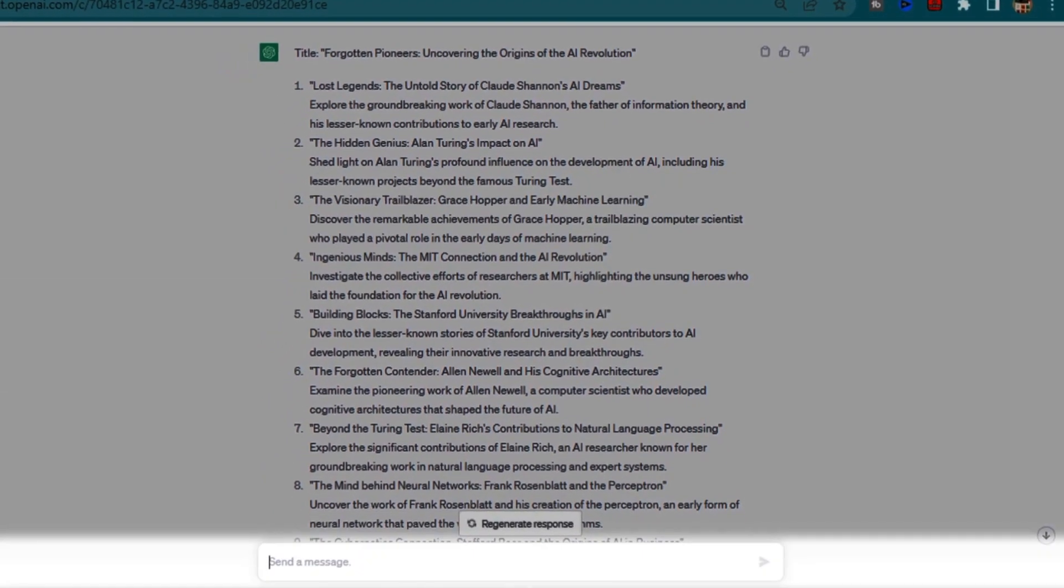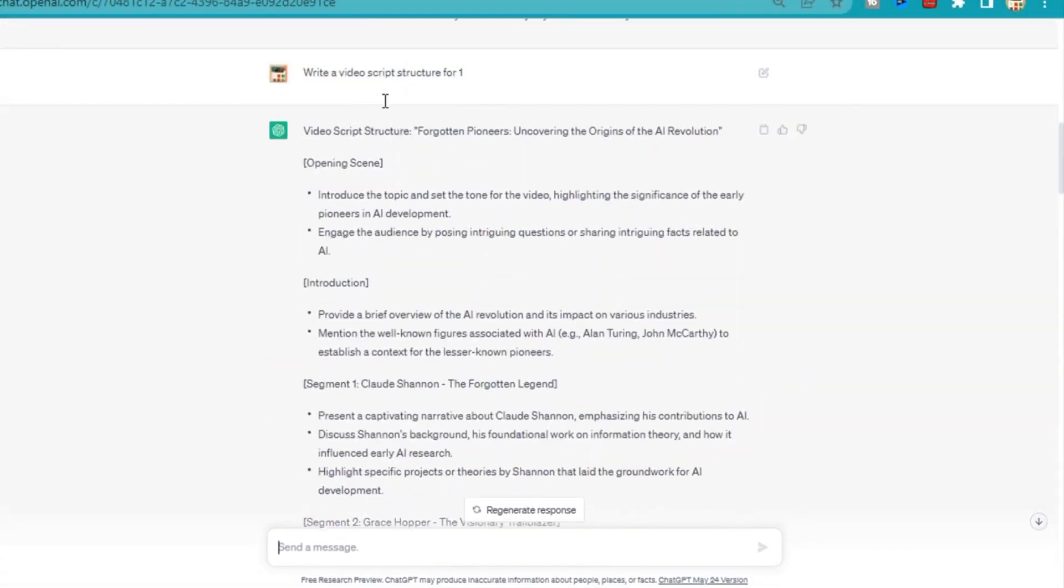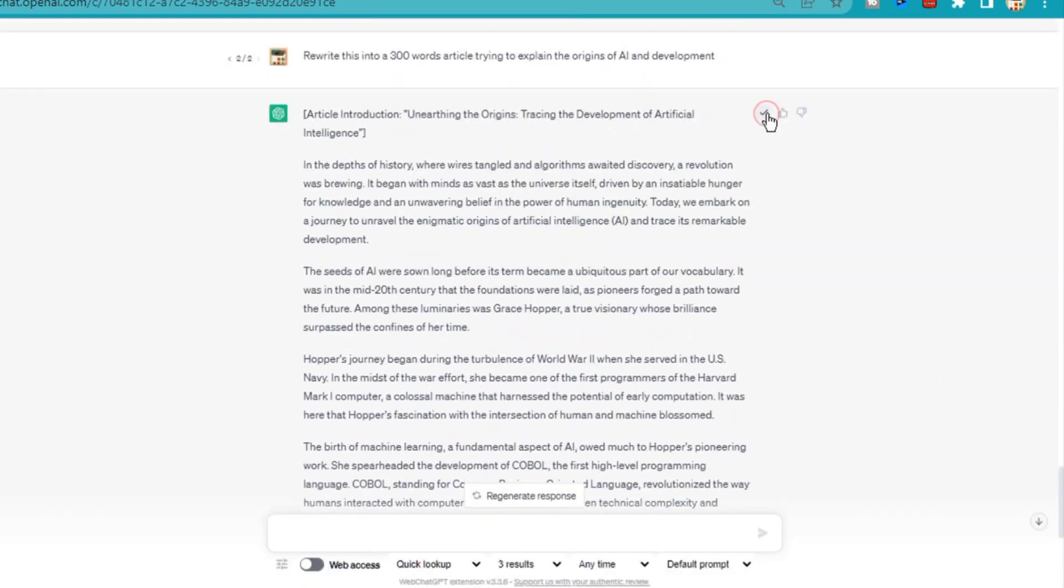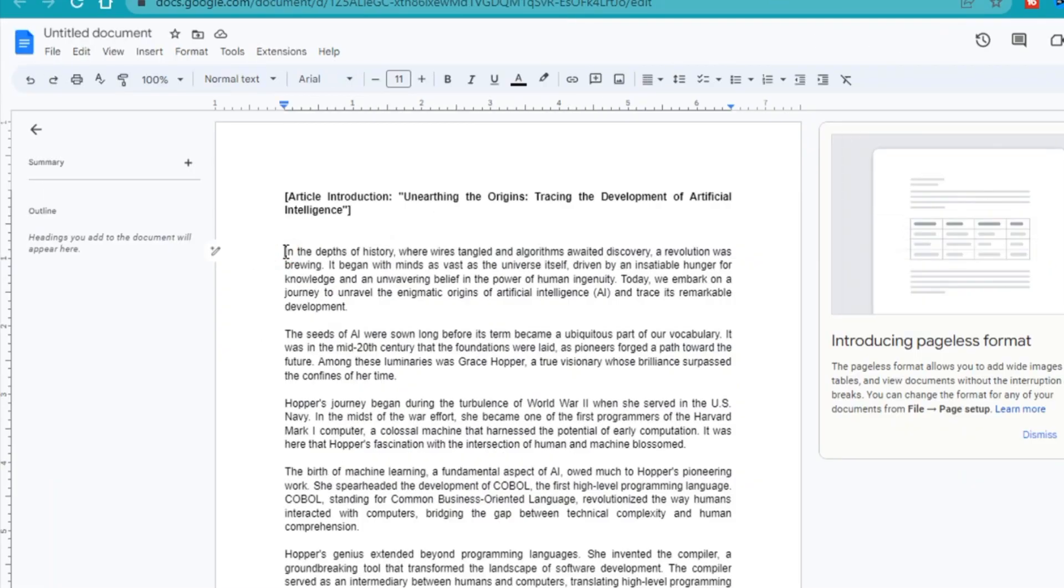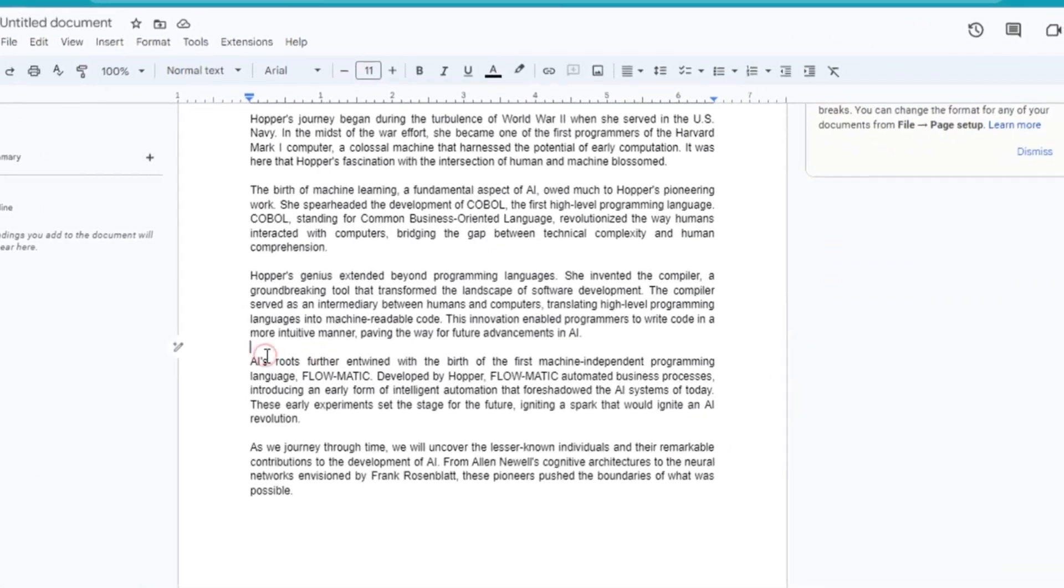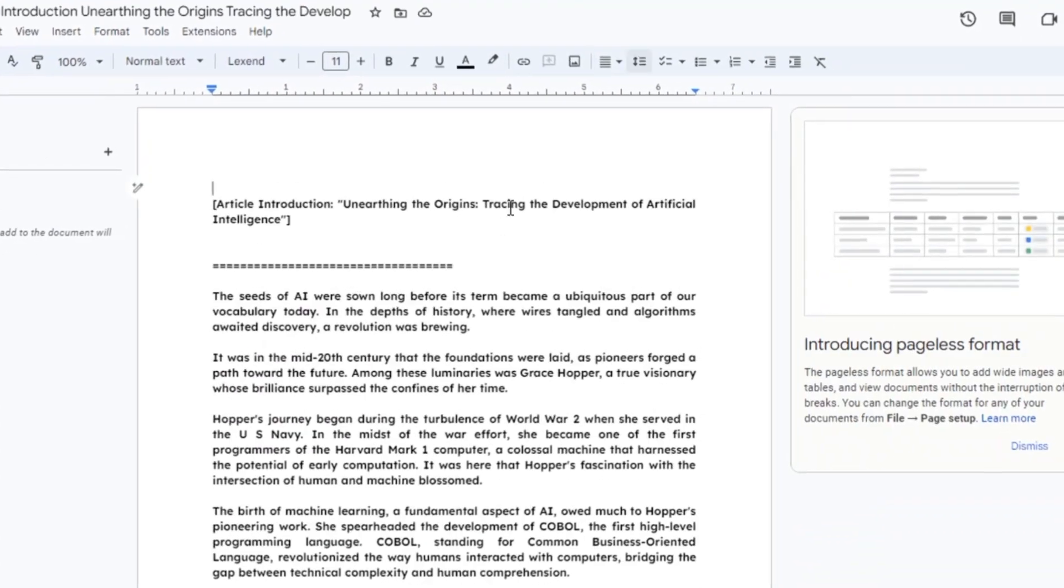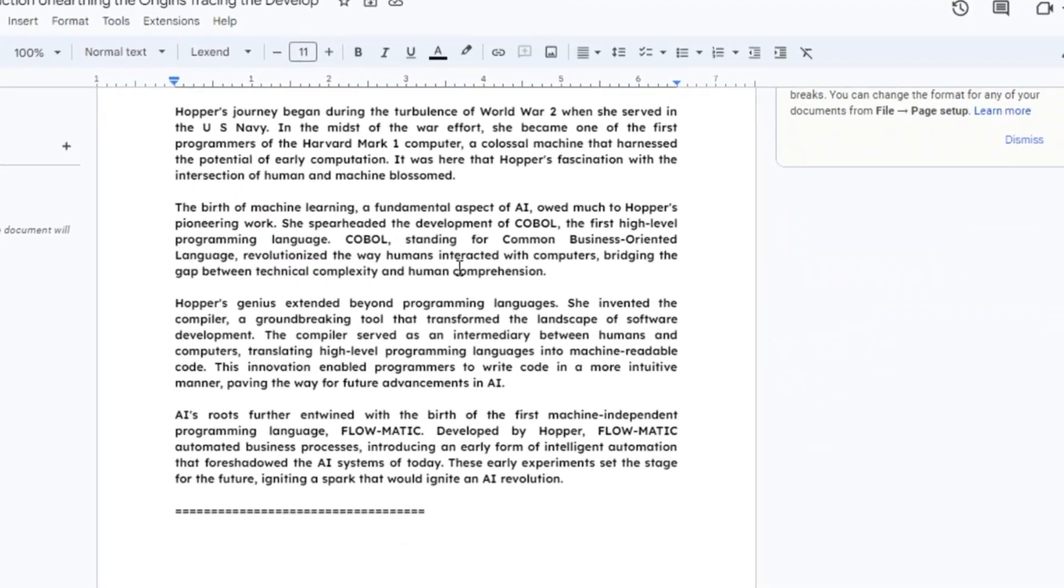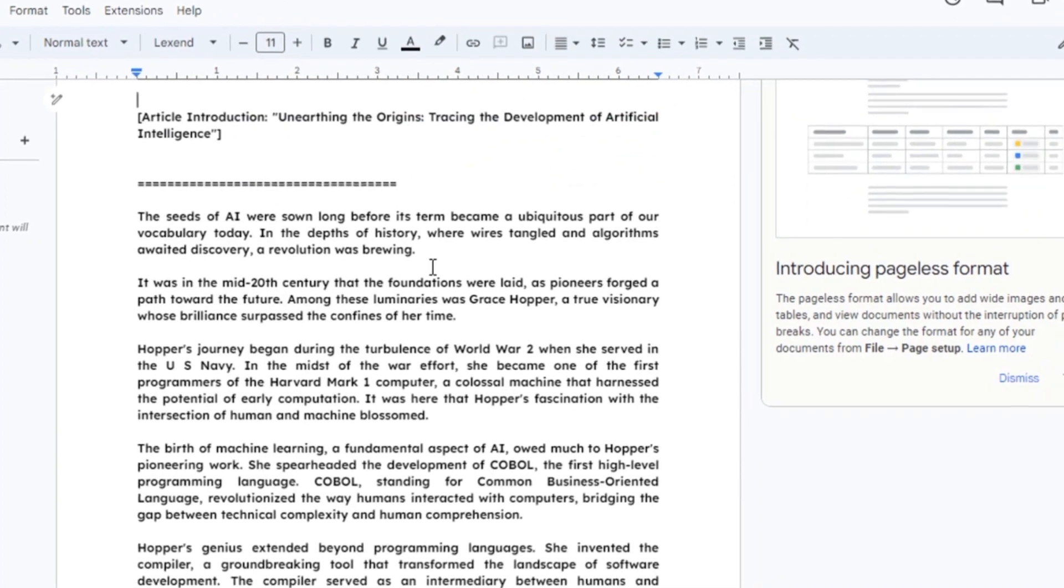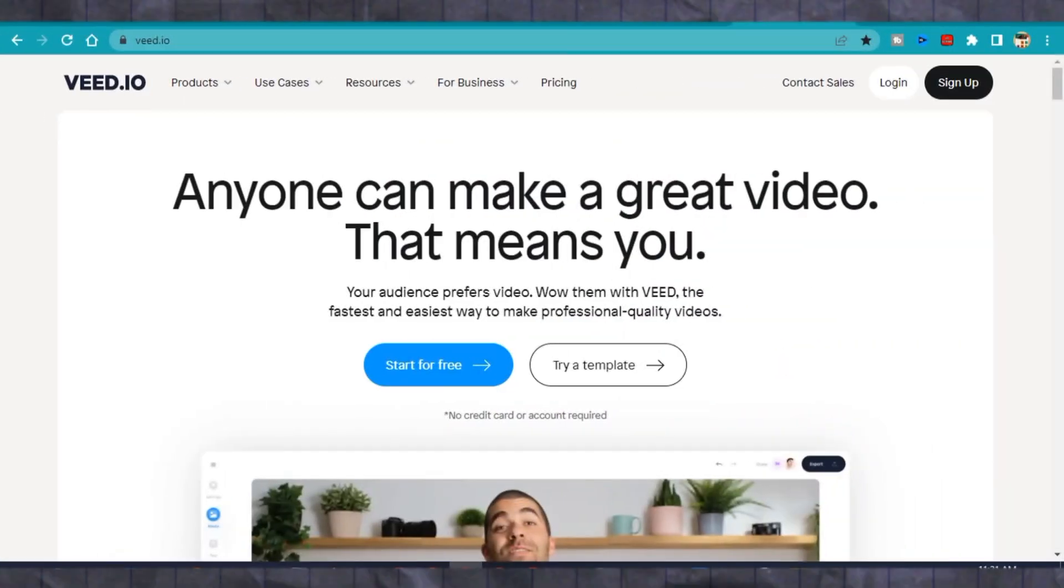To create the script, I collaborated with ChatGPT, refining my prompts until I achieved a result that I deemed acceptable. I personally vetted the script and made some improvements, finally rewriting it into my own version. Once I had the final script in my notepad, I was ready for the next step in this process. Let's head over to Veed.